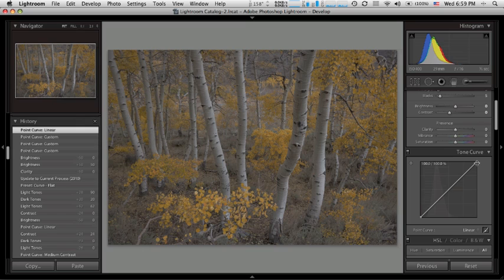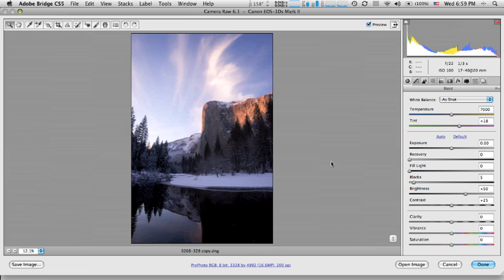So let's take a look at Adobe Camera Raw. In Adobe Camera Raw, we have all the same settings as you'll find in Lightroom, just arranged differently.